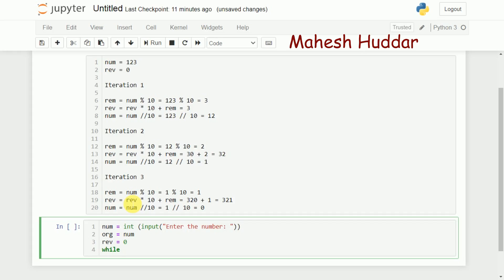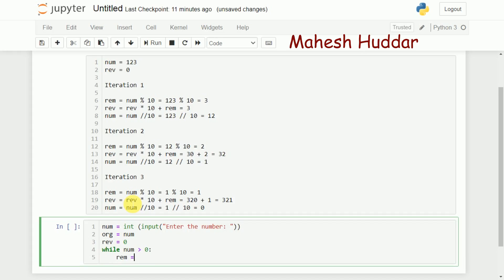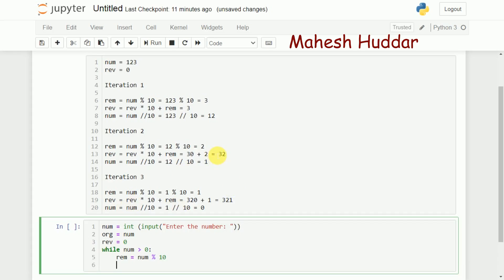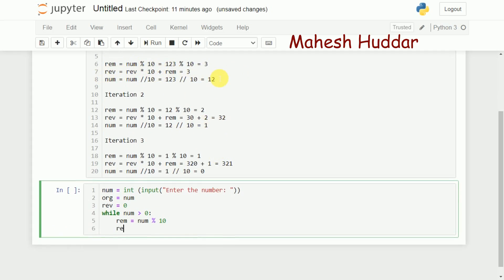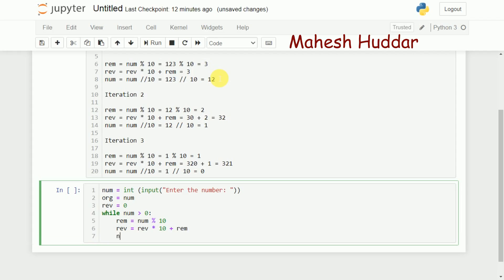Inside the loop, first I calculate the remainder: remainder is equal to number mod 10. Once I have the remainder, I calculate the reverse: reverse is equal to reverse multiplied by 10 — initially reverse is 0, 0 multiplied by 10 is 0 — plus remainder. So if number is 123, the remainder is 3 and reverse becomes 3. Then num is equal to num floor-divided by 10. Repeating these steps gives us the reversed number.